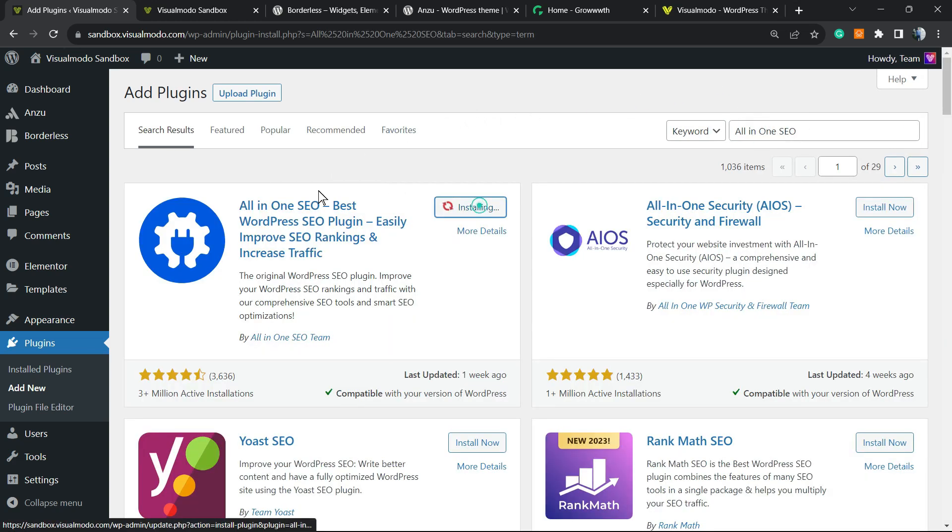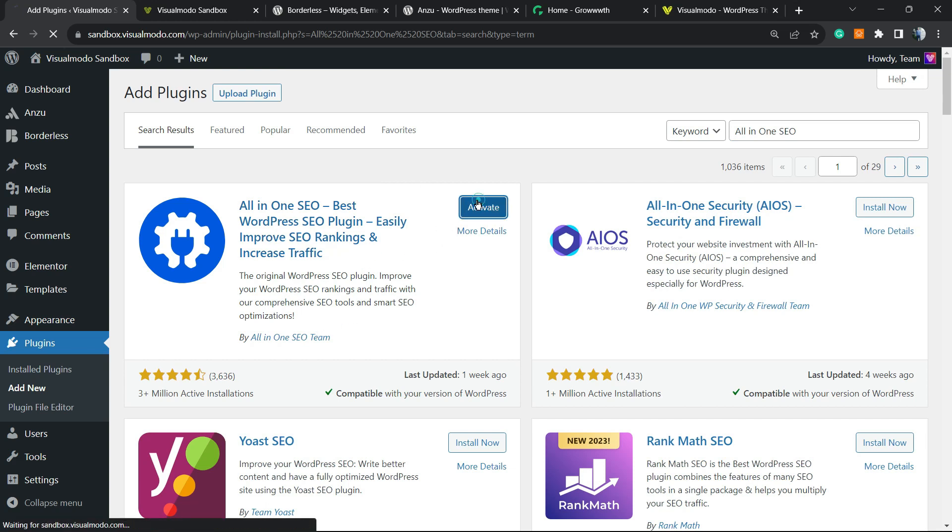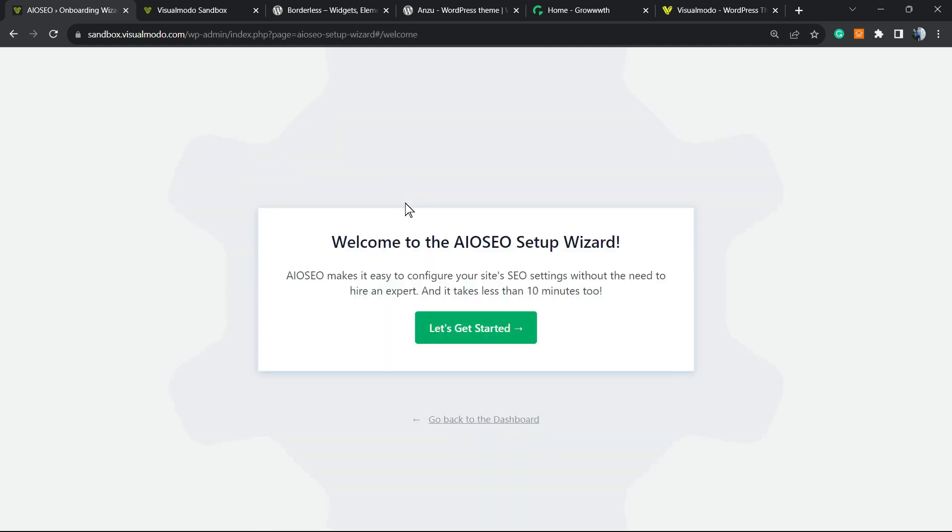This is the plugin you're looking for. Click on Install Now, and after this, click the Activate button. The plugin will redirect you—no need to worry. It's normal. It's just the welcome page of the plugin.